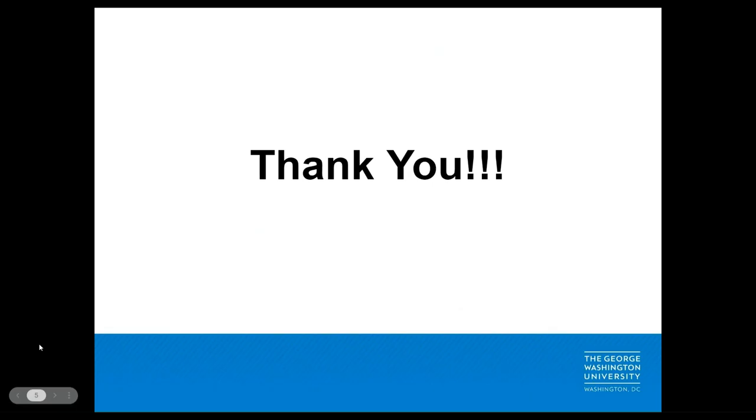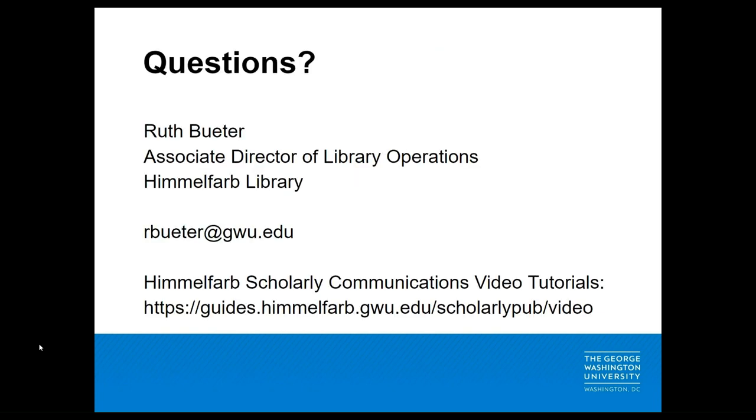Thank you for taking the time to listen to this brief overview of Cabell's predatory reports. If you enjoyed this tutorial, please visit our video library. If you have any questions about the material covered in this session or have questions specific to your research, don't hesitate to contact me at rbeter.gwu.edu. On behalf of the Himmelfarb Library Scholarly Communications team, thank you for listening.